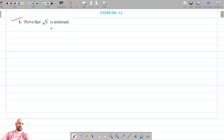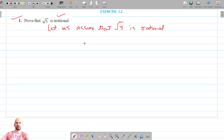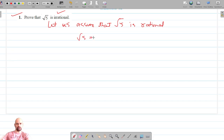To prove that root 5 is irrational, let us assume the contrary — let's assume that root 5 is rational. So if root 5 is rational, that means it can be written in the form a/b, where b is not equal to 0. Let's assume here that a and b are co-primes.